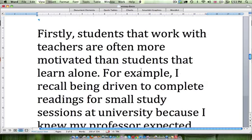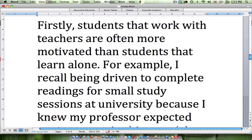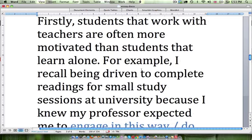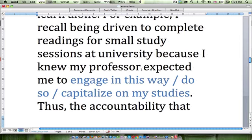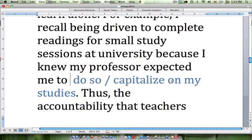Firstly, students that work with teachers are often more motivated than students that learn alone. For example, I recall being driven to complete readings for small study sessions at university because I knew my professor expected me to — engage in this way, do so, or capitalize on my studies. The answer is 'do so.' 'Engage in this way' is awkward and needs a noun. 'Capitalize on my studies' is also awkward — capitalize is a word usually reserved for business contexts.